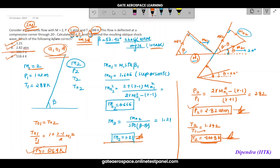In the next lecture we will cover the convergent-divergent nozzle with the effect of back pressure. See you in the next lecture!